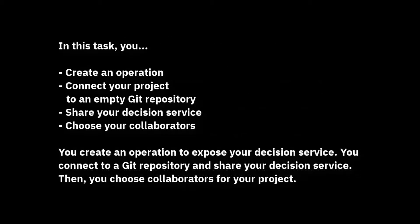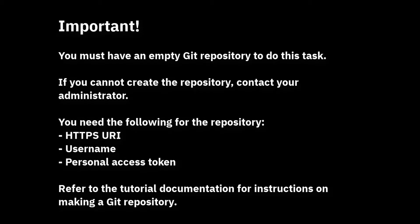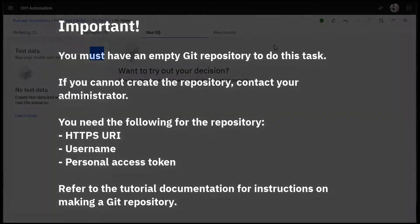In this task, we connect to a Git repository and share a decision service. It is important that you create a Git repository for this task.